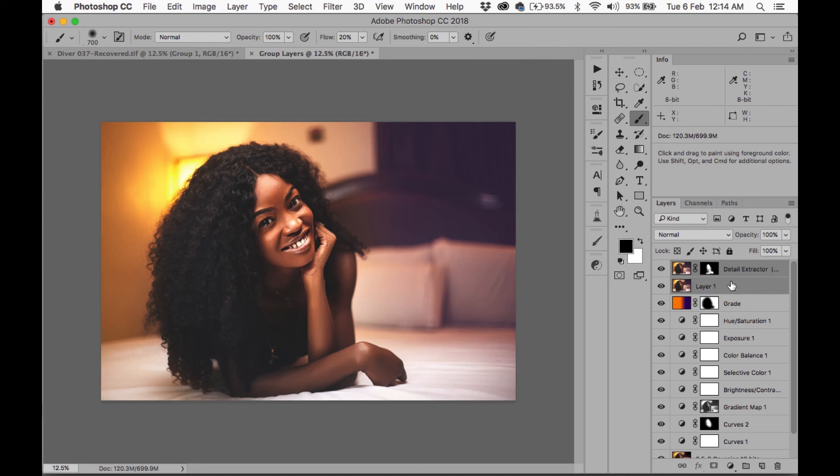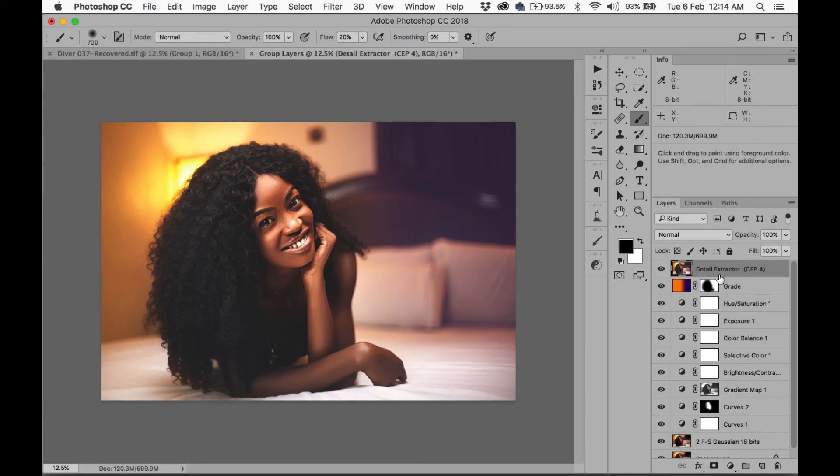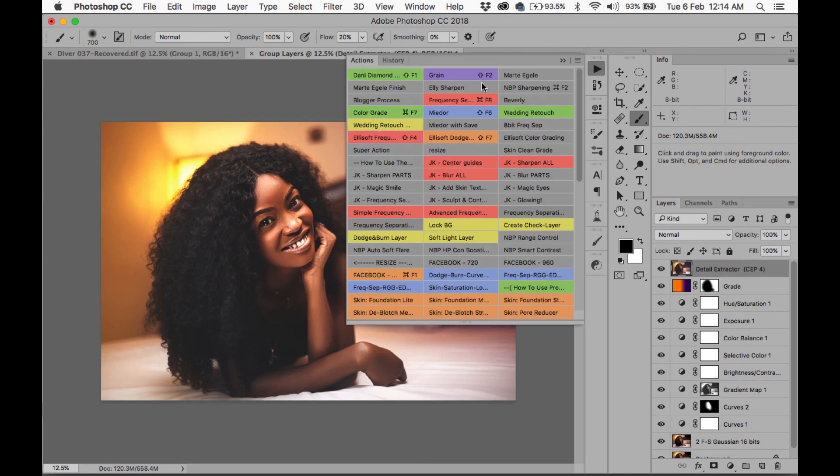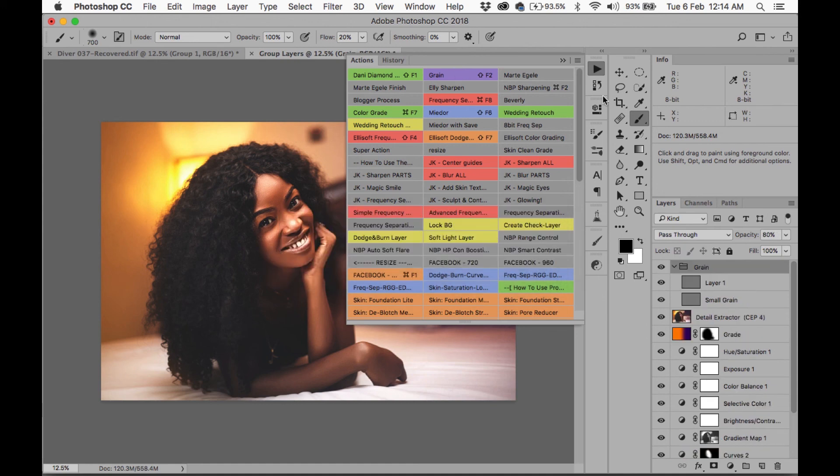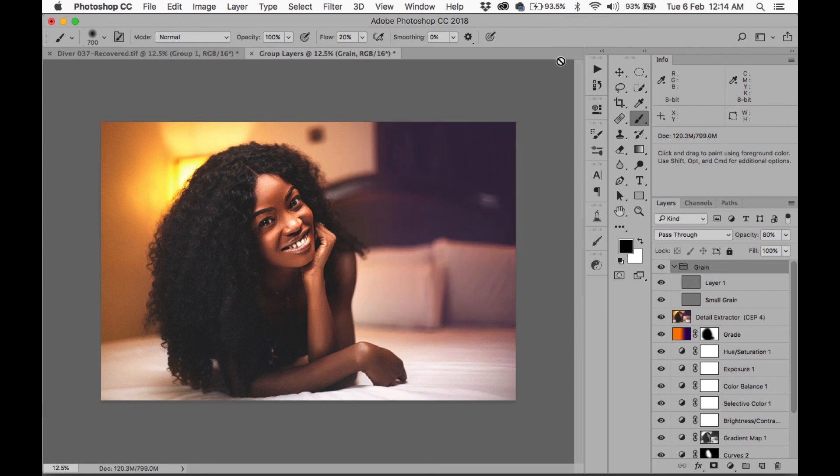So finally, all I'm gonna do is I'm gonna add some grain. And I'm gonna use my grain action which I've created before. If you guys would like me to do a video of how I created my grain action, then just drop a comment below and I'll make a video. And that's it. So I'm just gonna put all of this into a group.